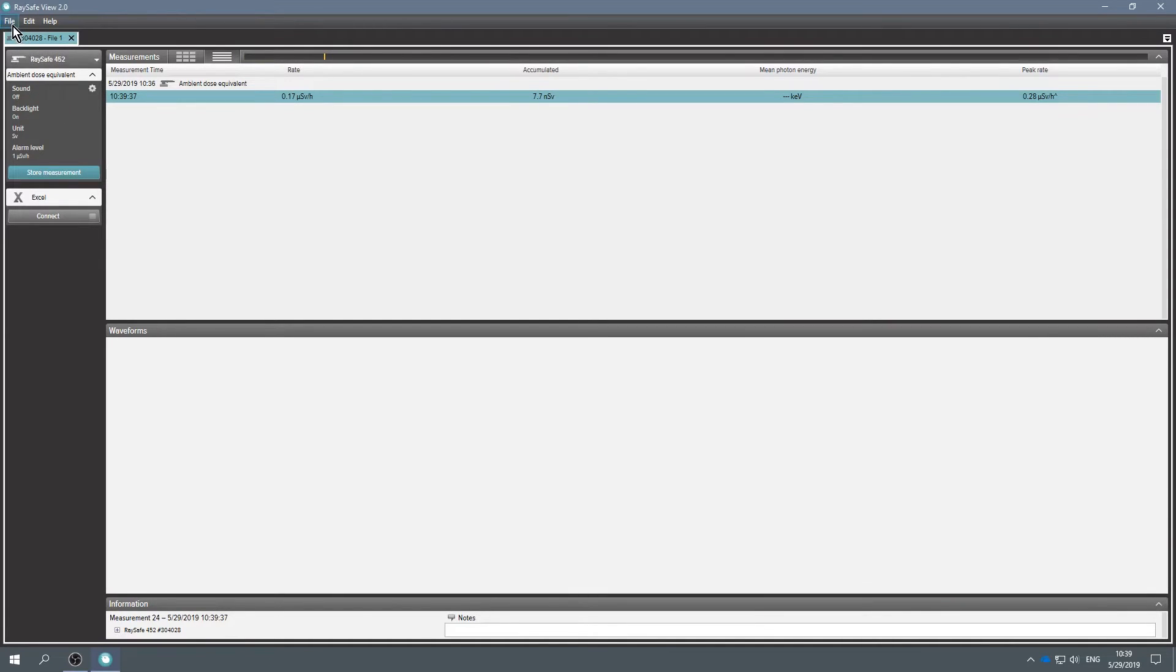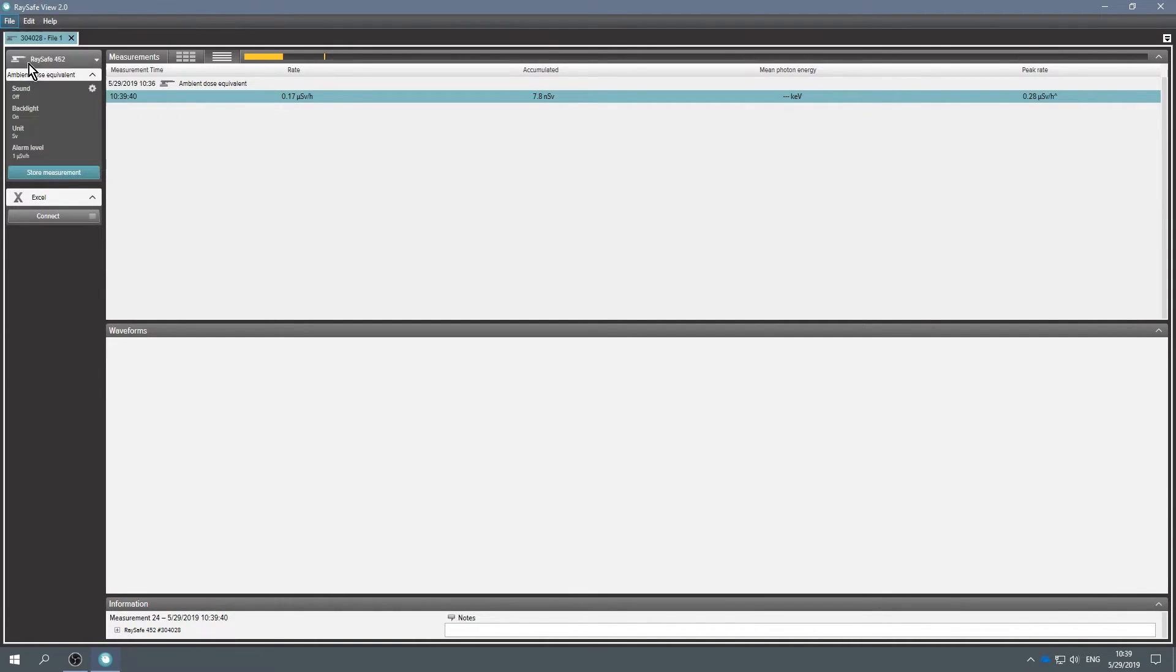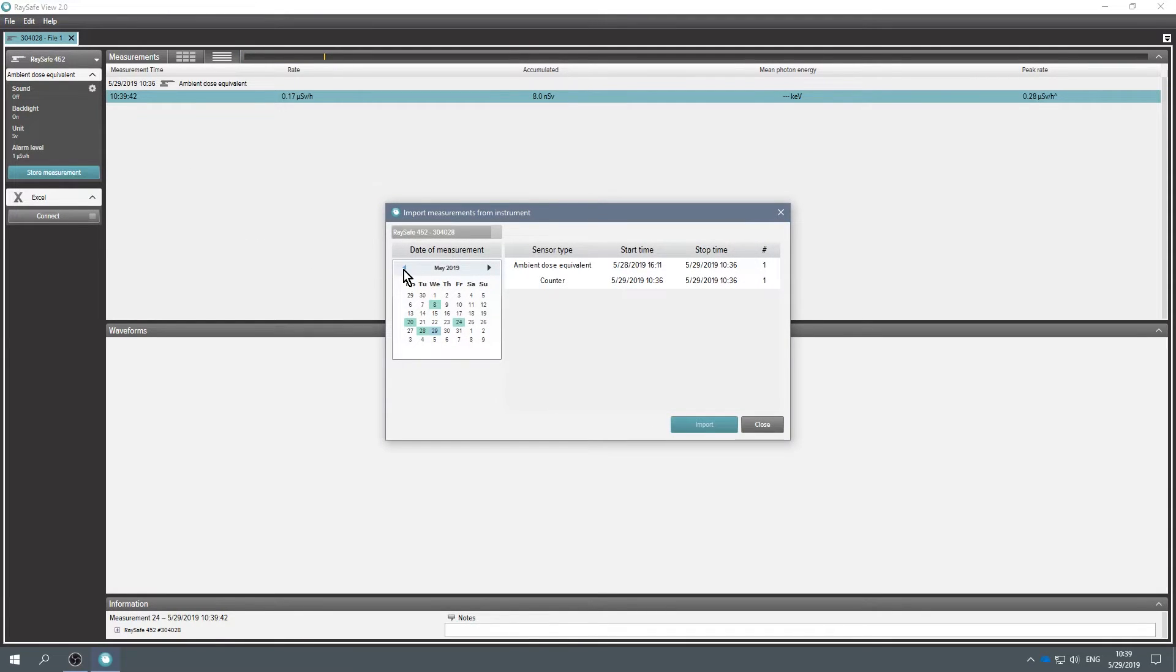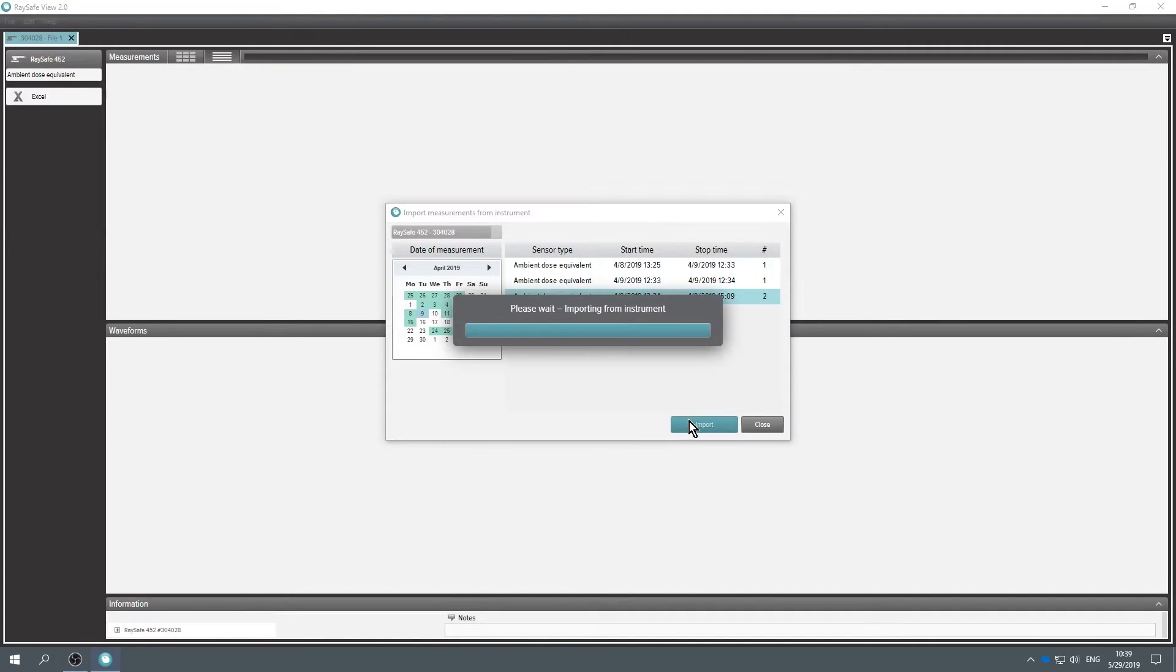To import stored measurements, go to the File menu and click Import from Instrument. From here, you access all measurements from the instrument memory. Select the sessions you want and click Import.